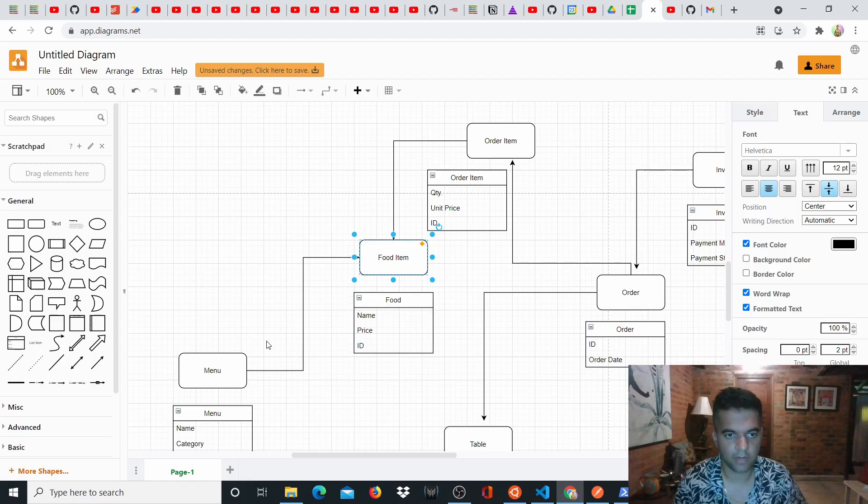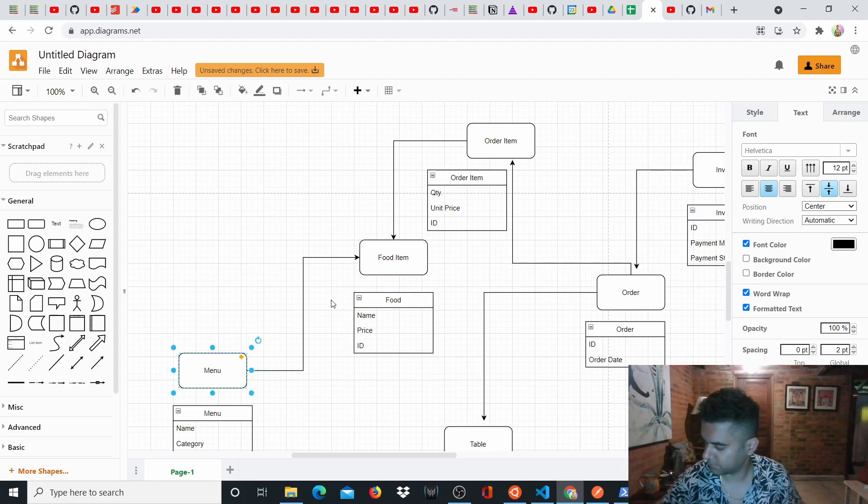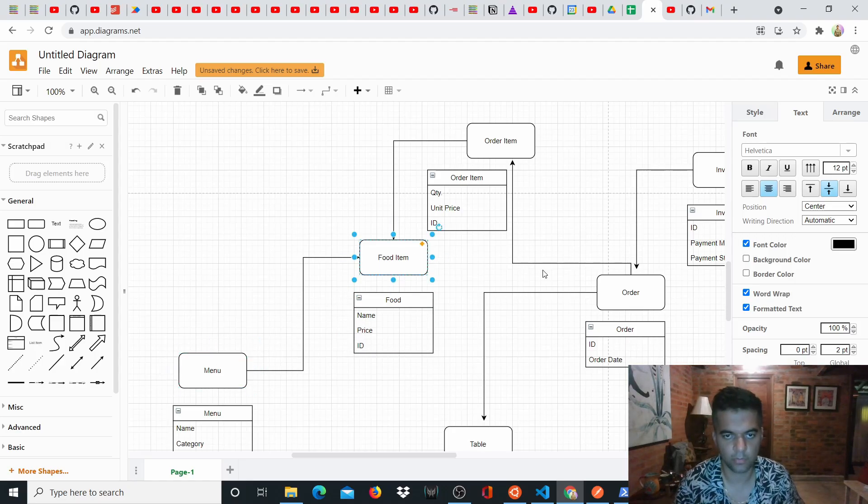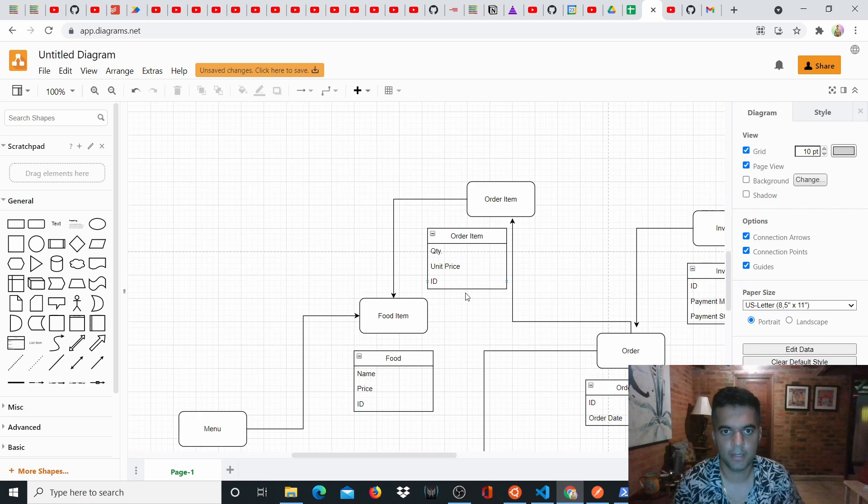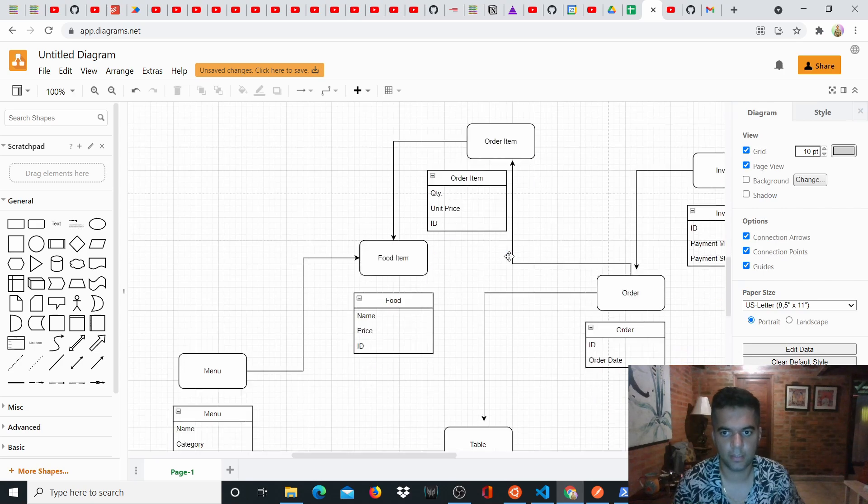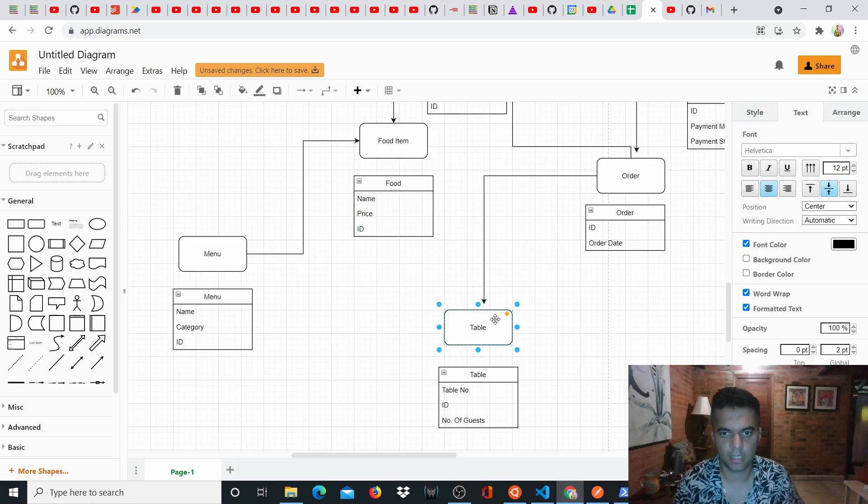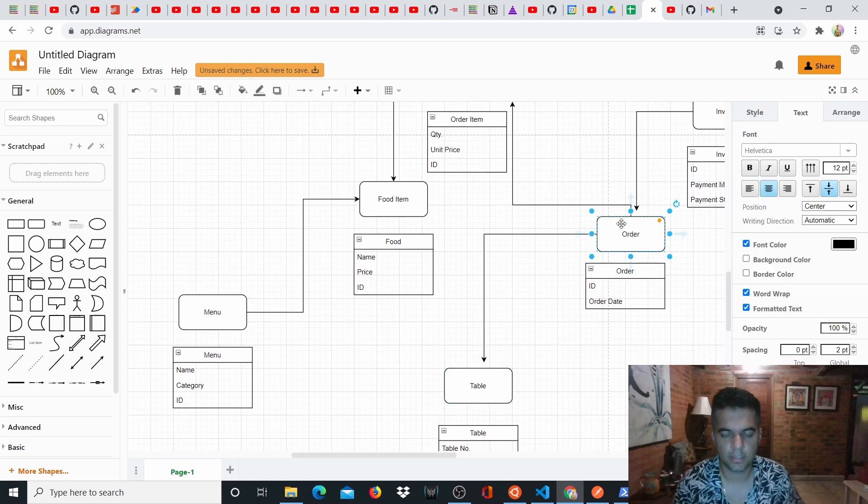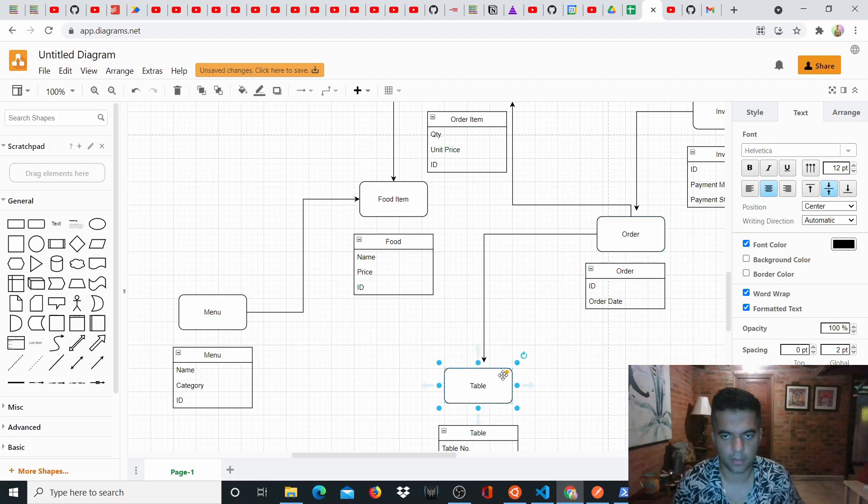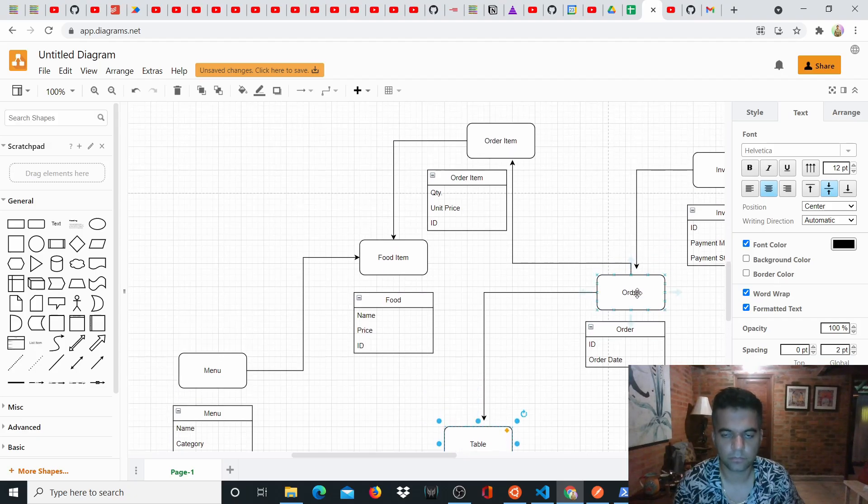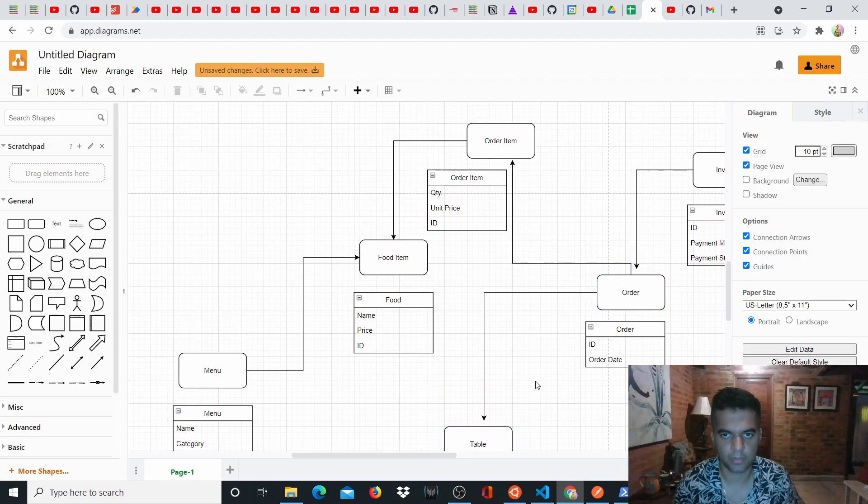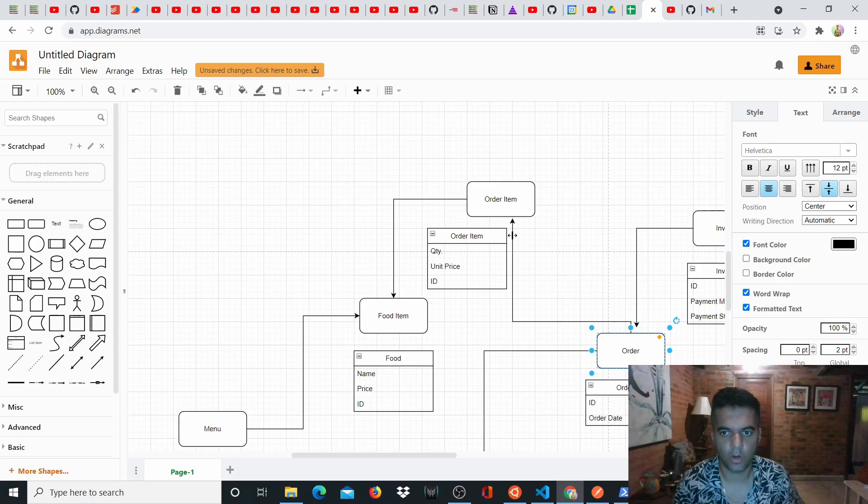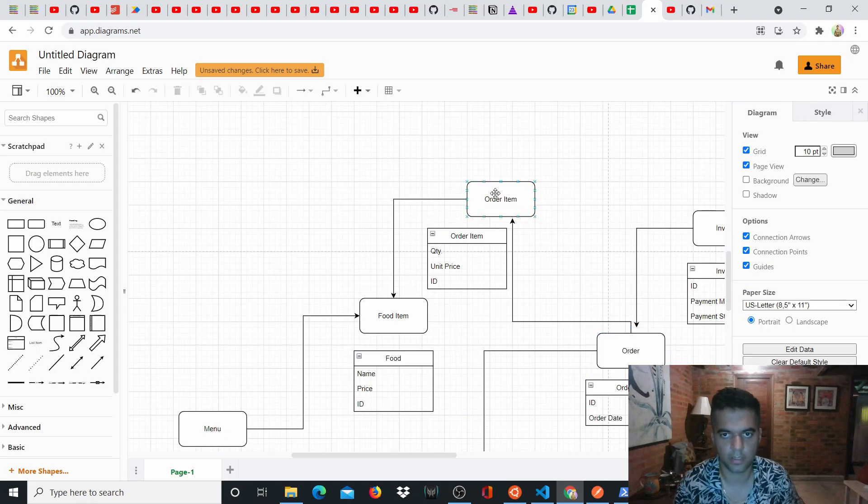So food item will have the menu ID, basically, the menu has multiple food items. And then there is a table in a restaurant, you also have a table, right. So each order that is placed has a table ID. So orders are placed for a table, right. And orders also have order items. So order items also store the order ID.